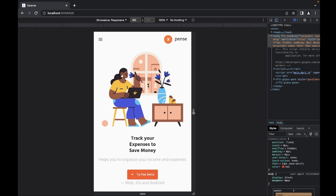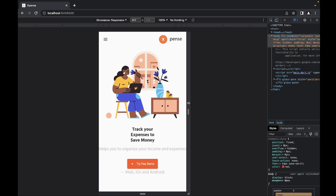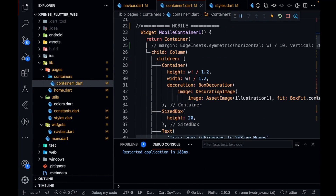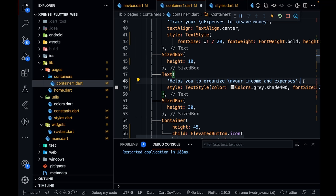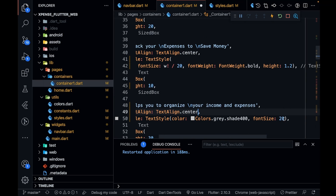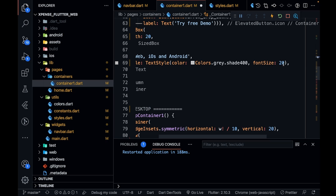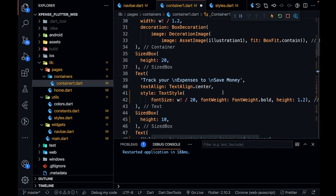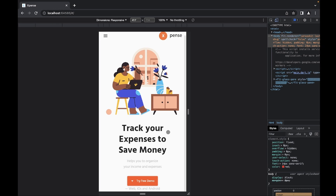There are still some UI errors in mobile. This is easy to fix. The container and image look good, but we need to increase the size of 'Track your expenses to save money' and add some margin since it's sticking to the side. I'll add a line break and set textAlign to TextAlign.center. Font size should be 16 for mobile, and instead of 20 for the main heading spacing, it should be 10.